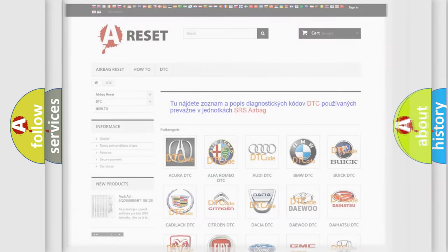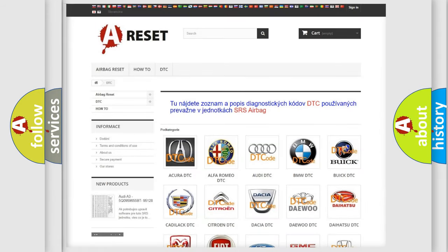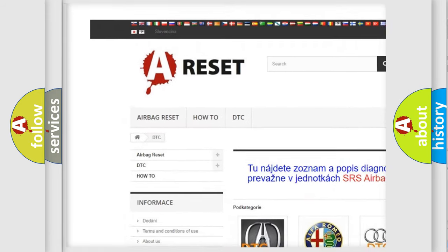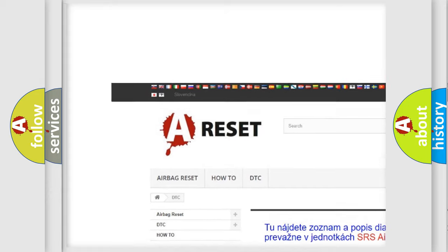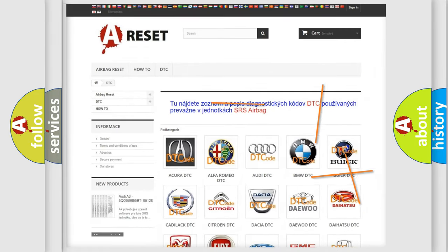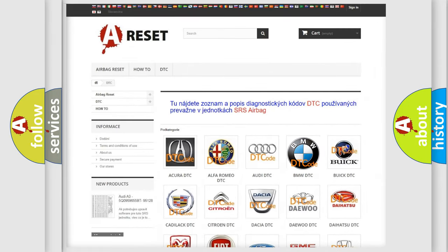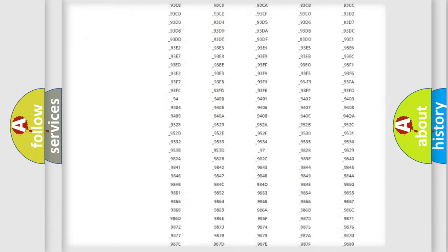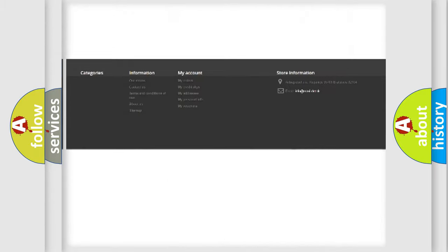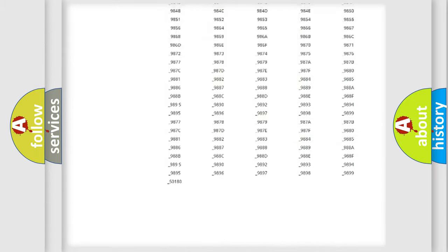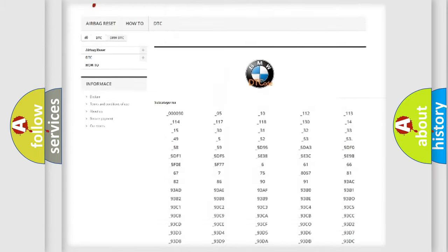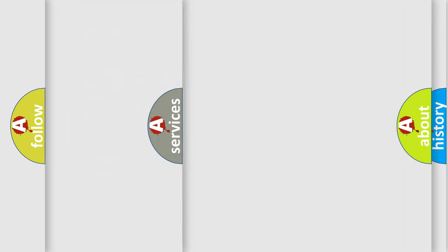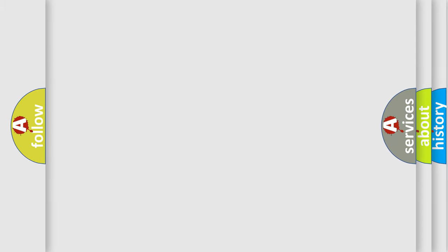Our website airbagreset.sk produces useful videos for you. You do not have to go through the OBD2 protocol anymore to know how to troubleshoot any car breakdown. You will find all the diagnostic codes that can be diagnosed in BMW vehicles, and also many other useful things.